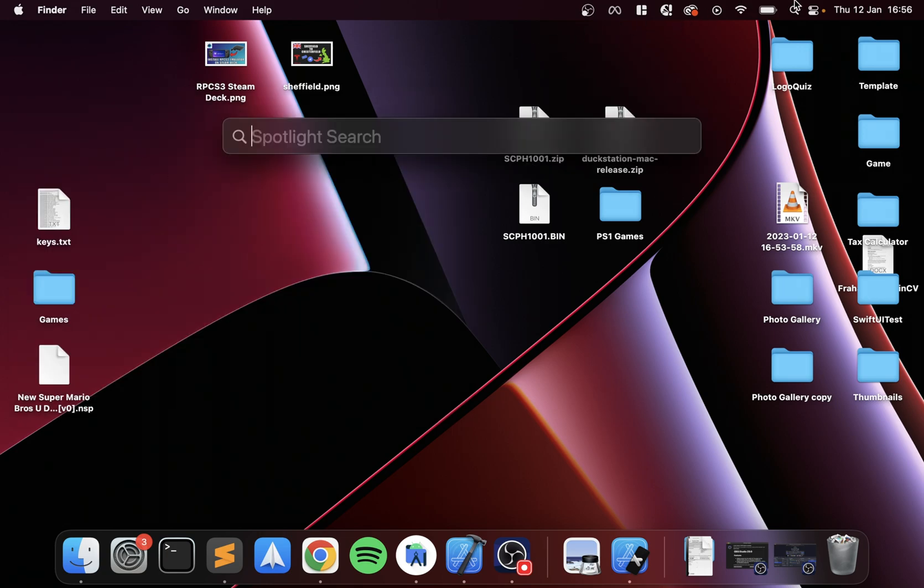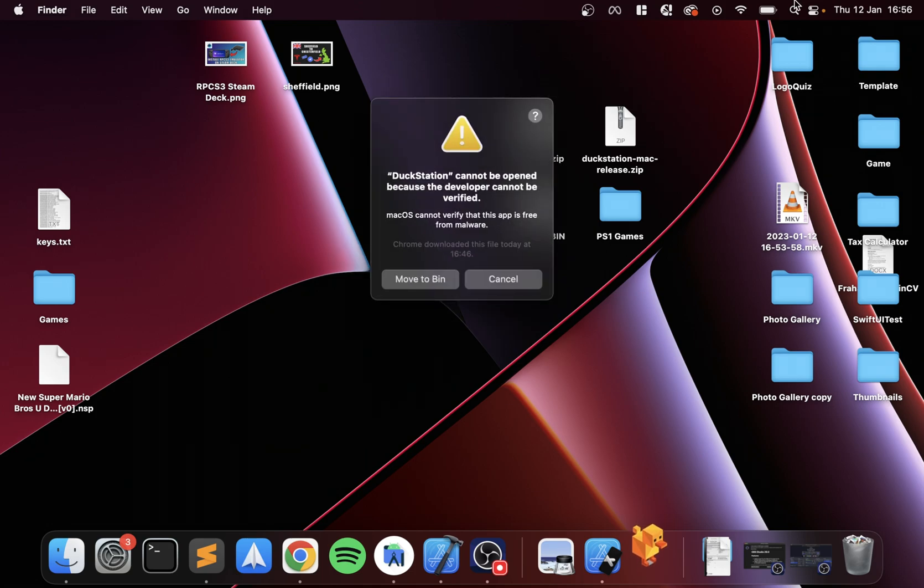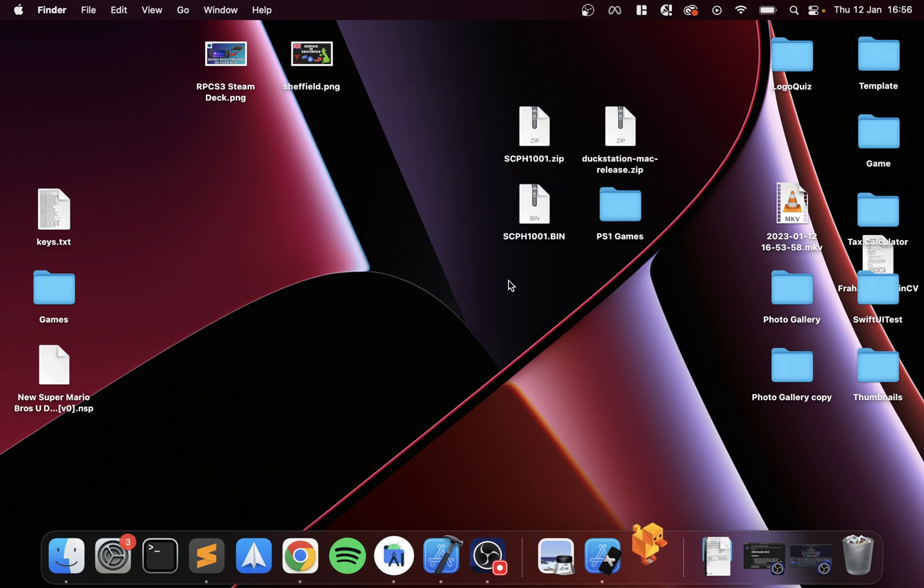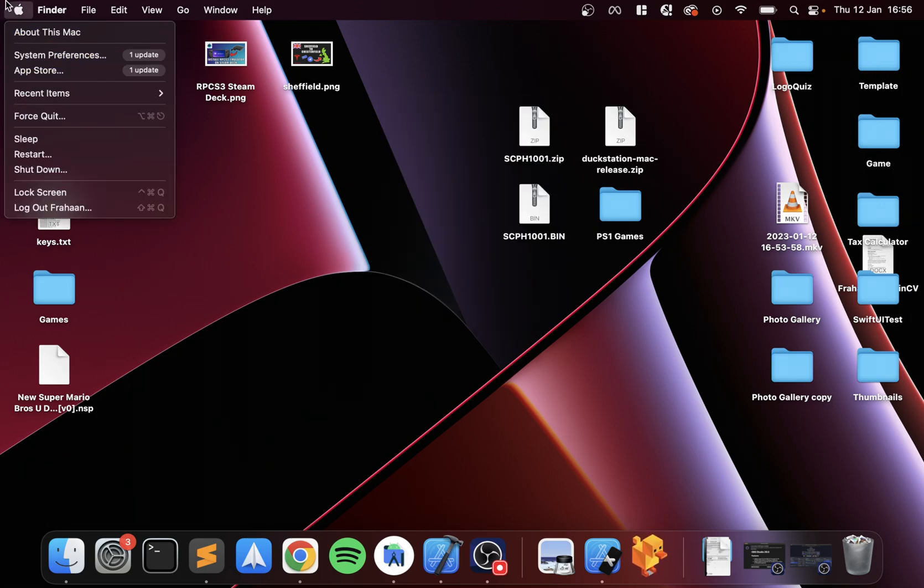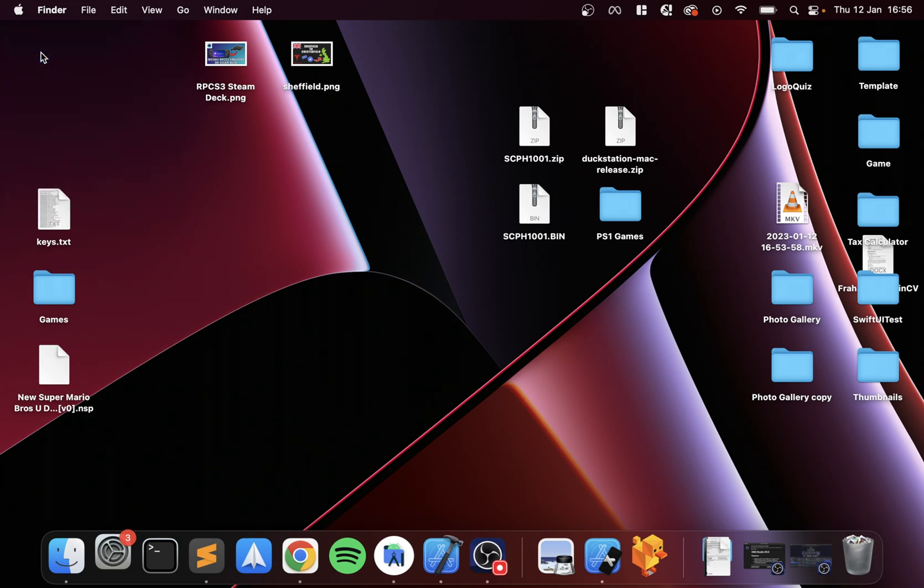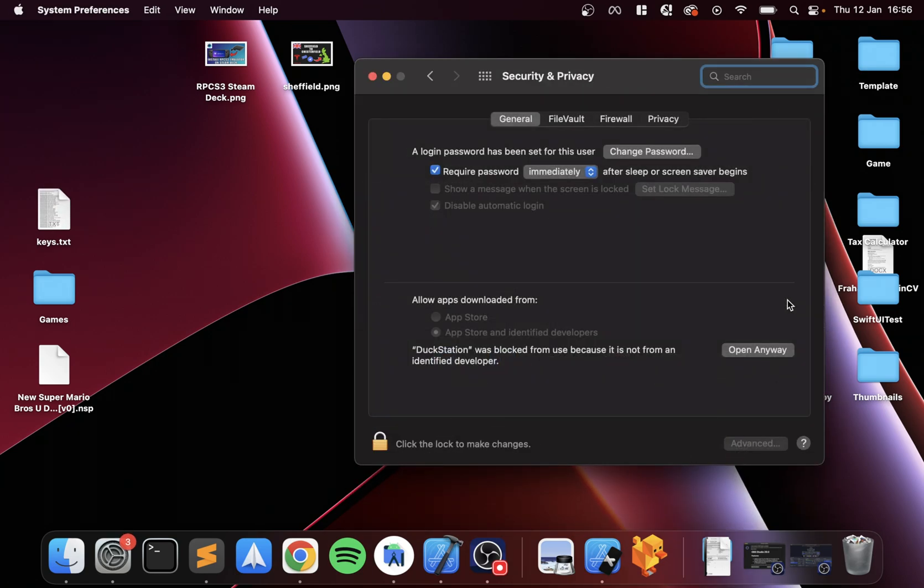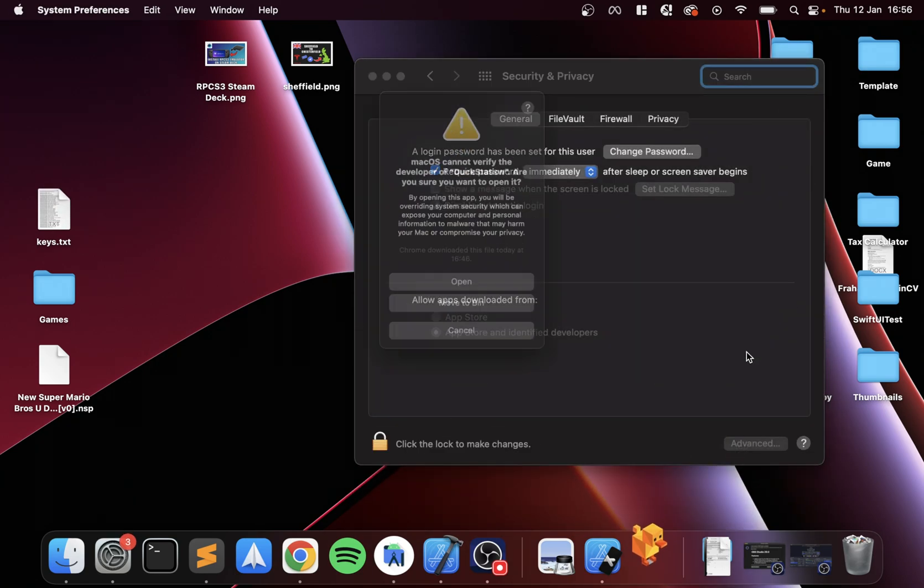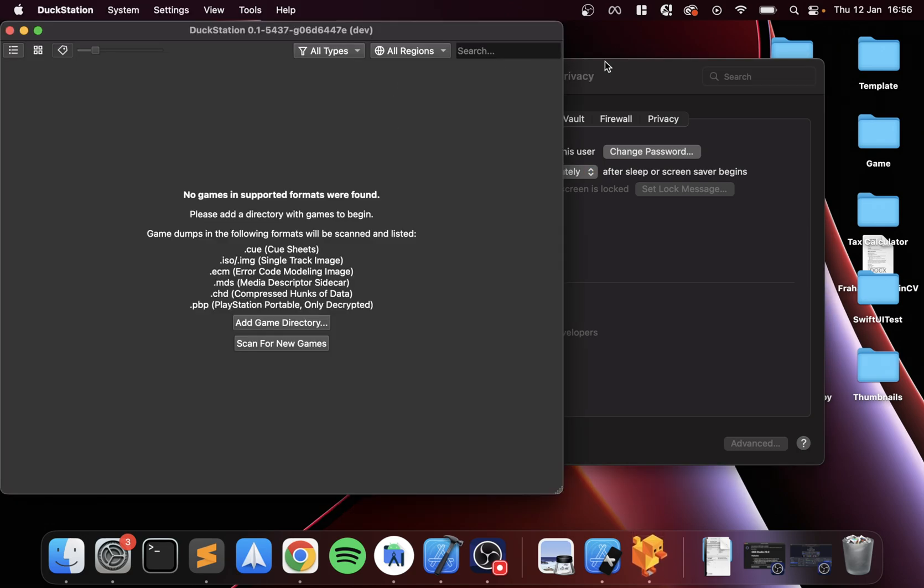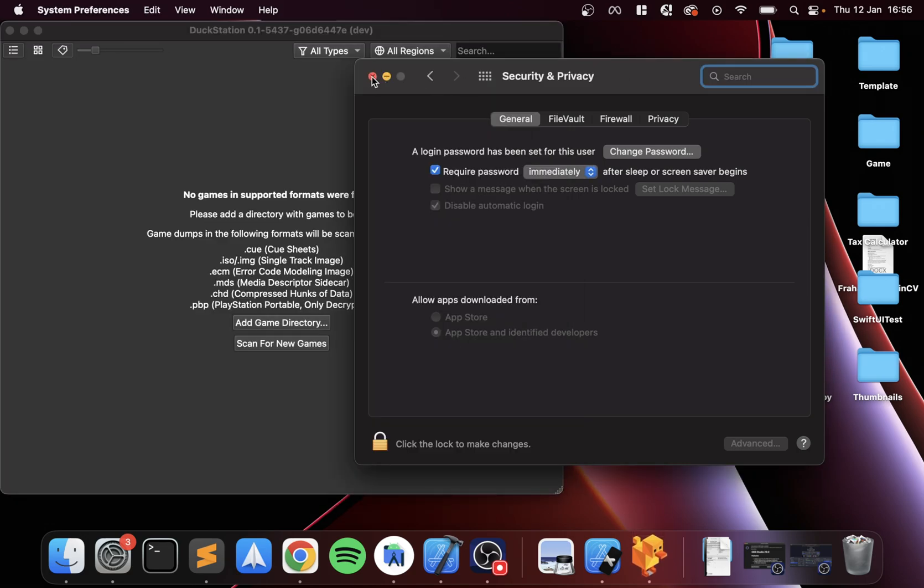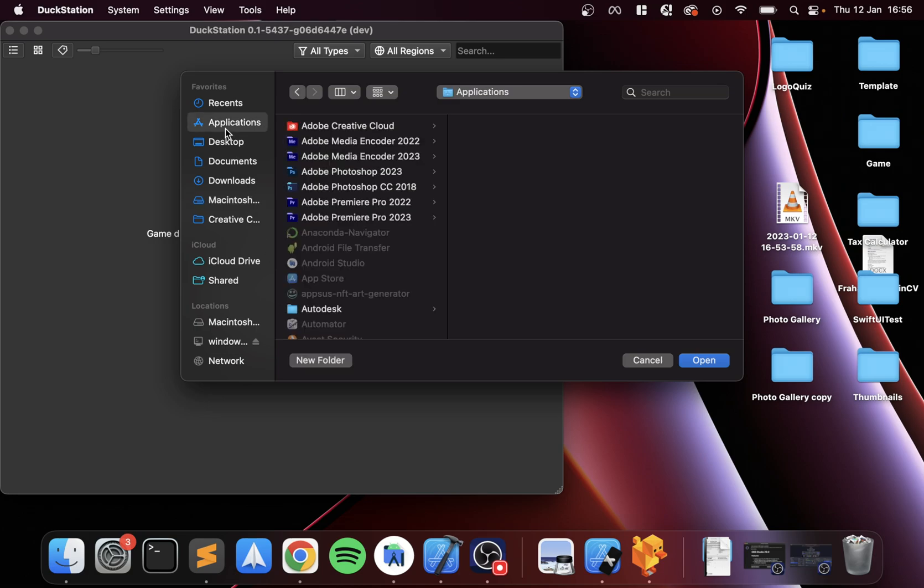Launch DuckStation, and if you get this error, that's fine. Just go to System Preferences, go to Security and Privacy, and click Open Anyway. This is a one-time thing unless you uninstall and reinstall DuckStation; otherwise you're good to go.